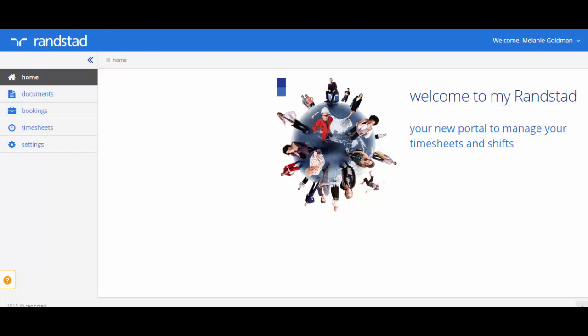The screen we're currently viewing is the home page of the portal for a candidate. The portal has been designed for you to be able to complete activities like entering a timesheet and viewing your bookings and payslips.